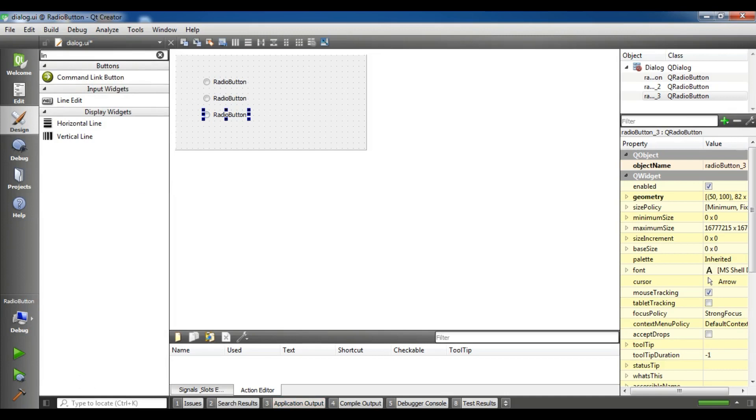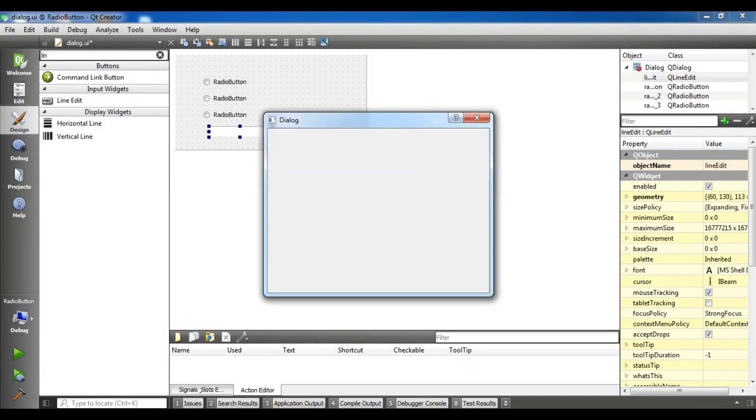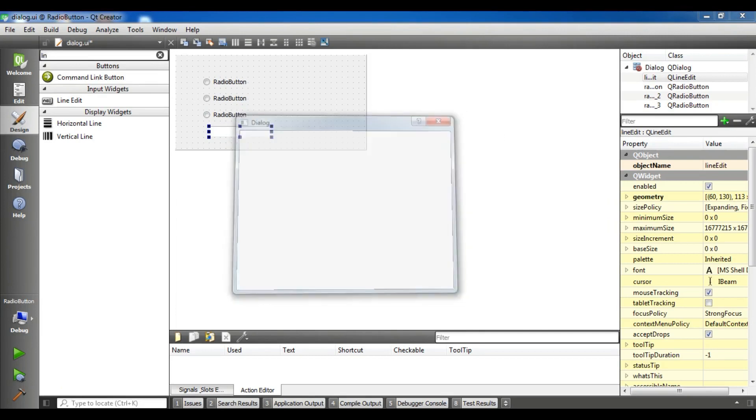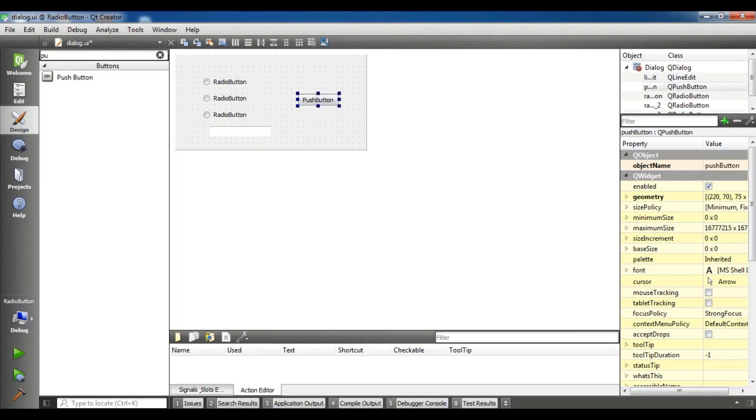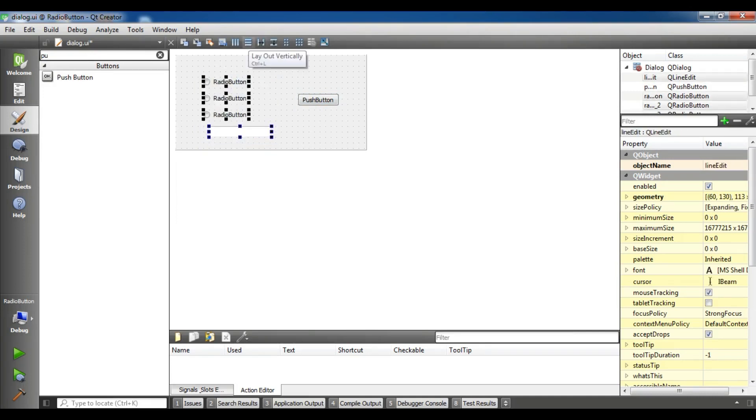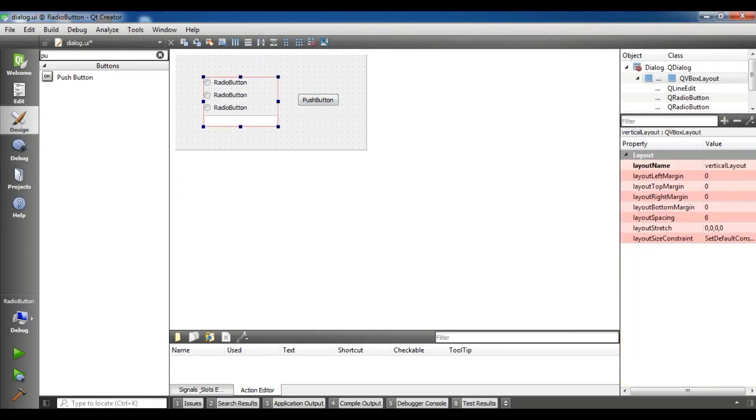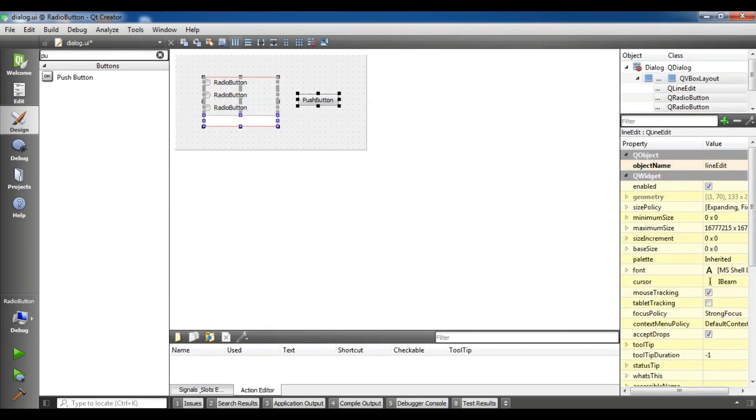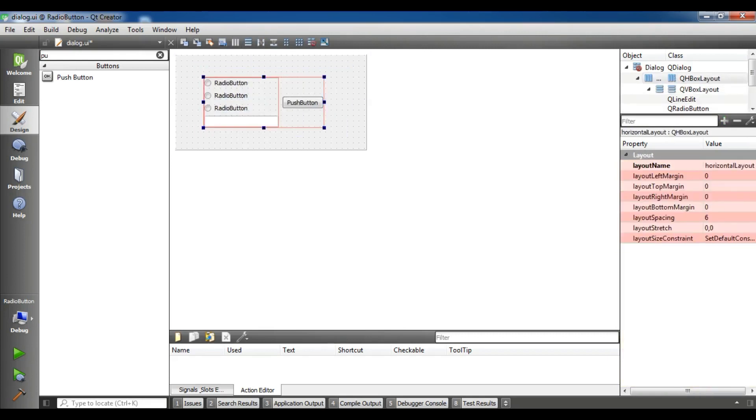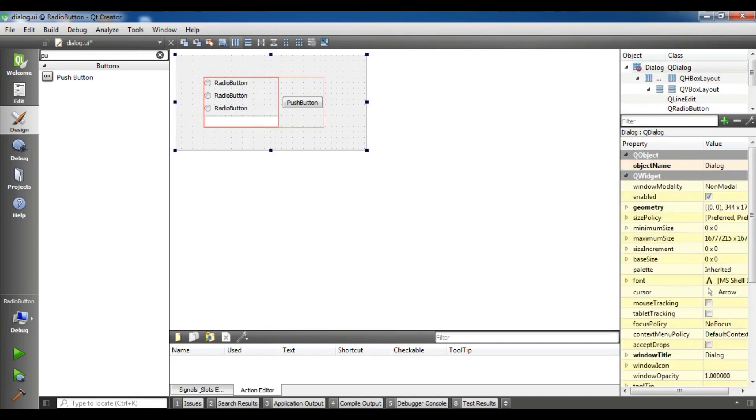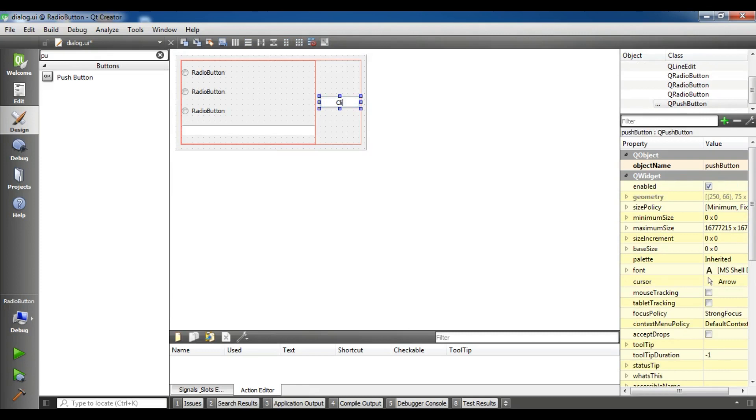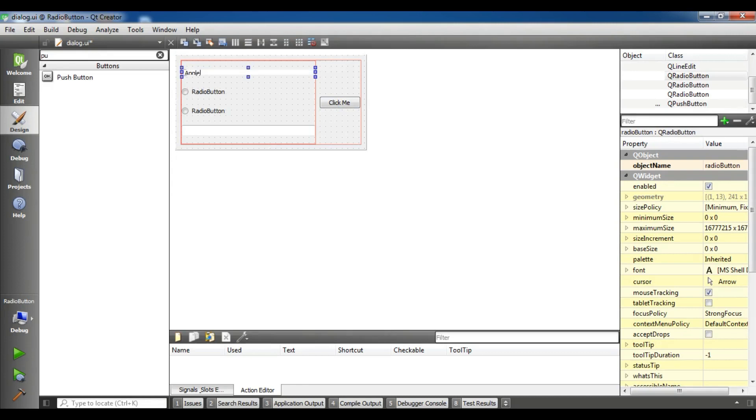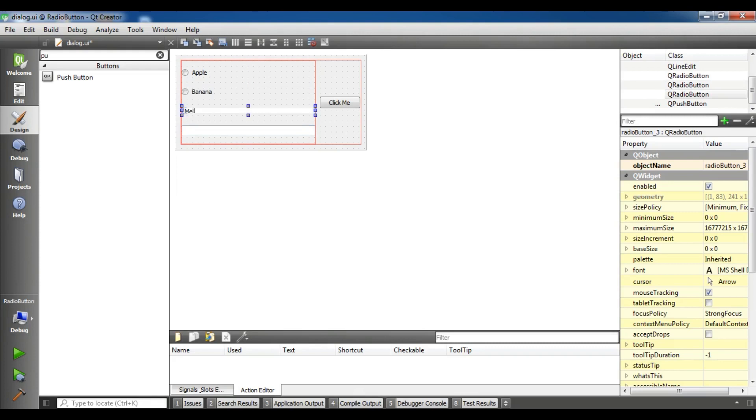I'm going to add a line edit and also I need a push button. Like this. Now I'm going to choose these 3 and I want this should be layout vertically and also this should be horizontally. Now I'm going to change the push button to click me and also I'm going to change this to for example apple, banana, and the last one for melon.